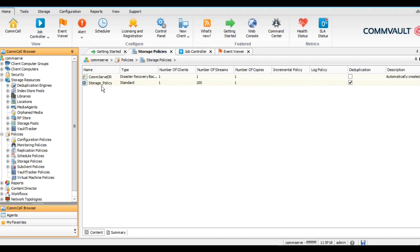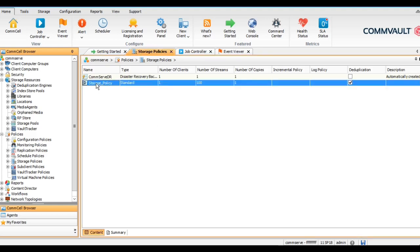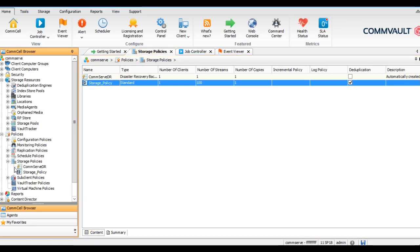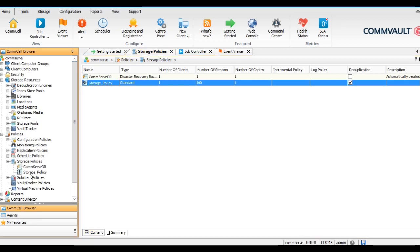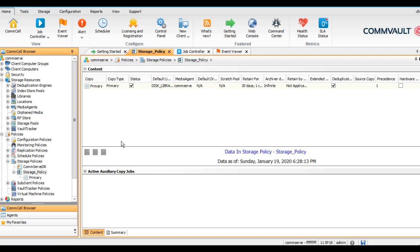Storage policy is done. Here you can see we have created the storage policy.